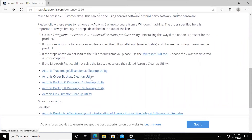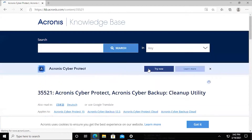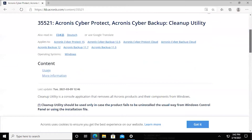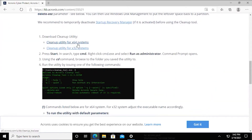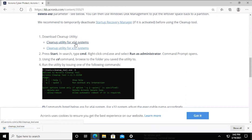In this case, we're going to be covering the Cyber Backup product. Currently we already have a virtual environment set up with Cyber Backup 15 installed. We're going to be utilizing the 64-bit version of this. We'll go ahead and get that downloaded.